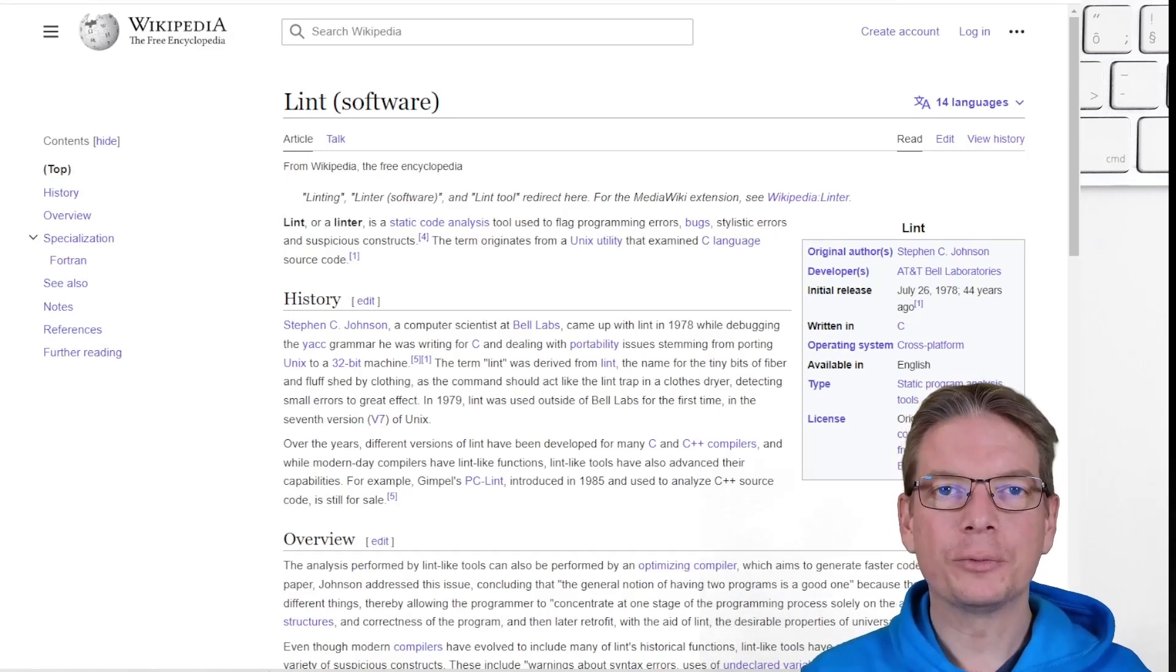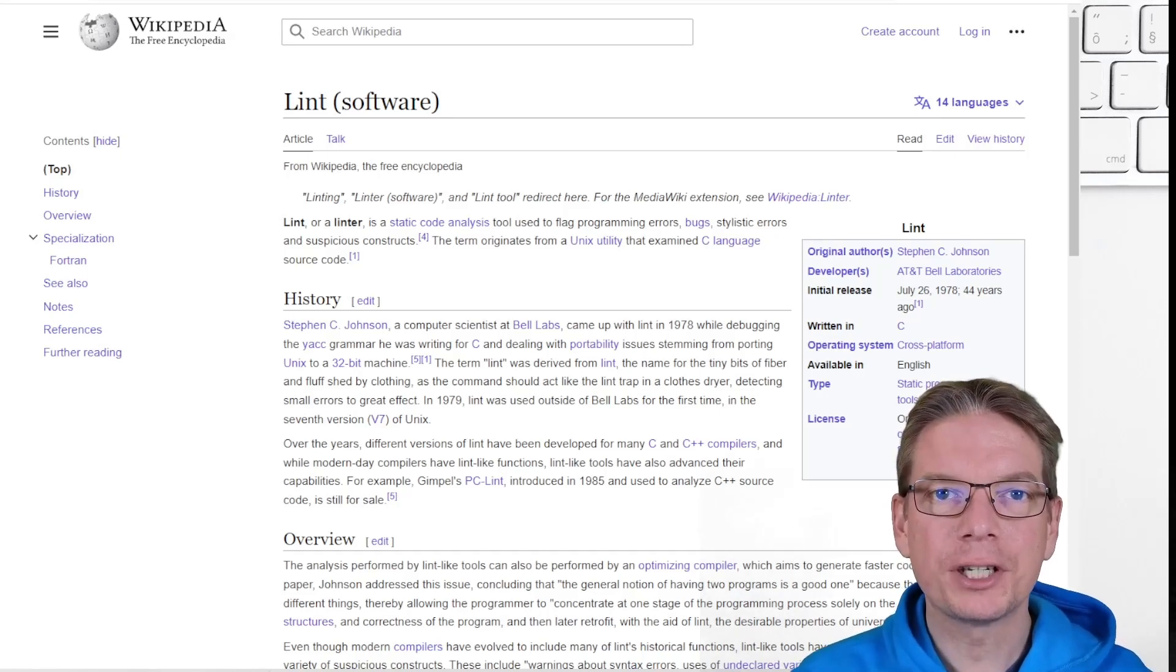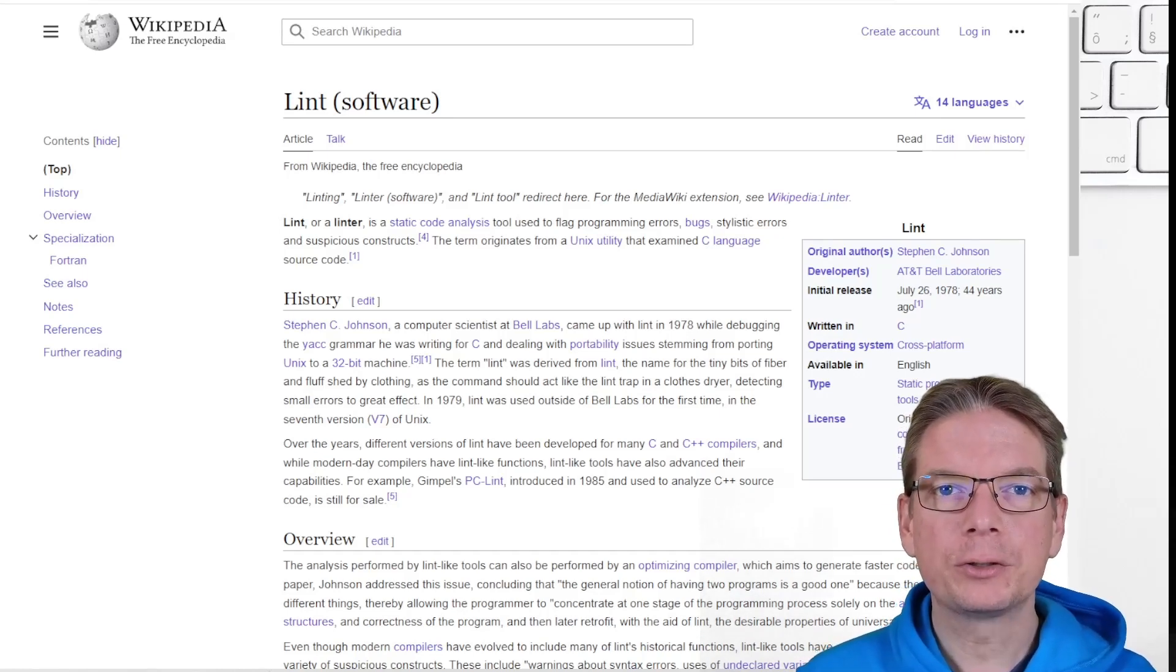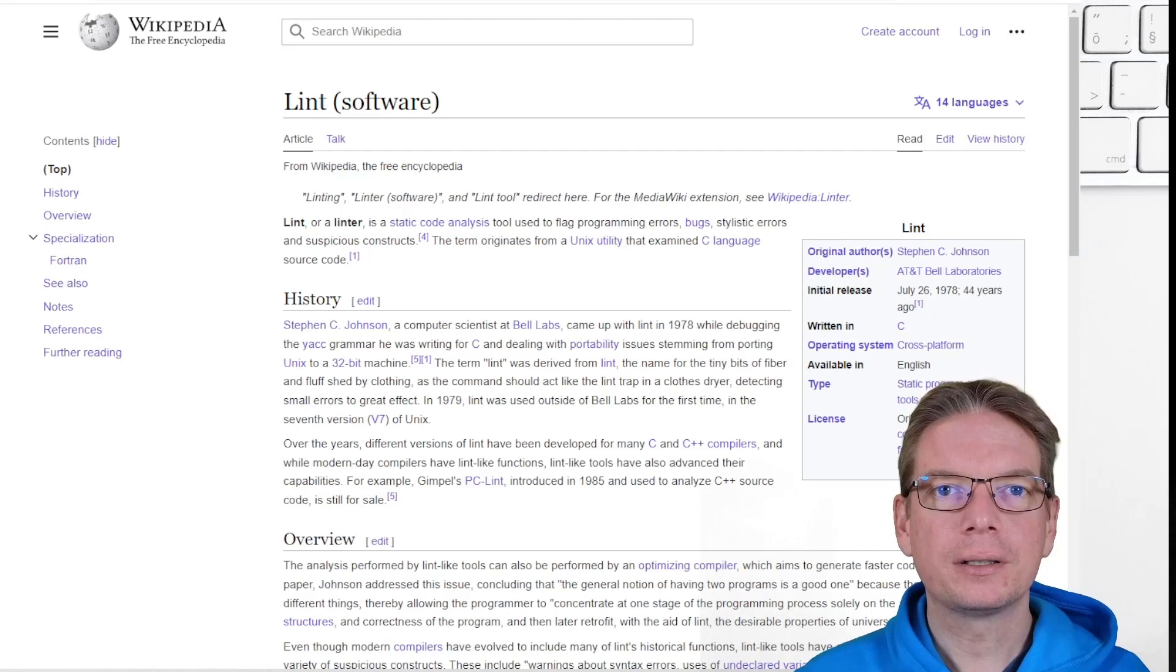Hi everyone and welcome to this new session. Today we will speak about code quality.